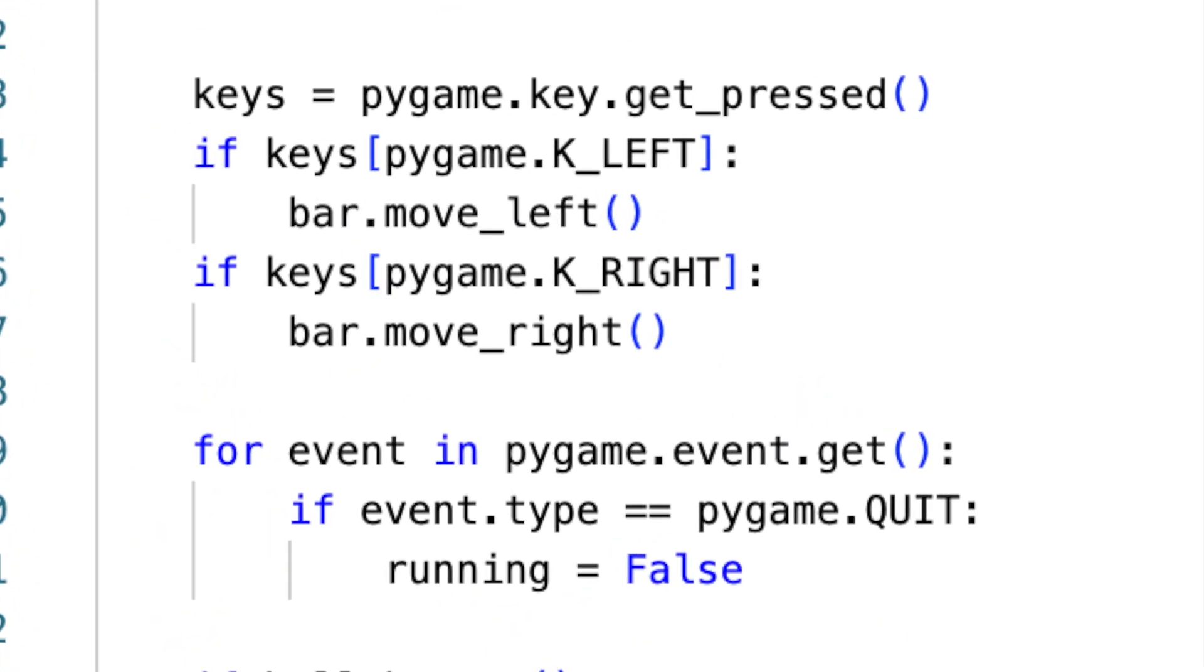The game continually checks for keys being held down, allowing smooth movement of the bar. If the left or right key is pressed, the bar moves seamlessly in that direction throughout the key's duration.